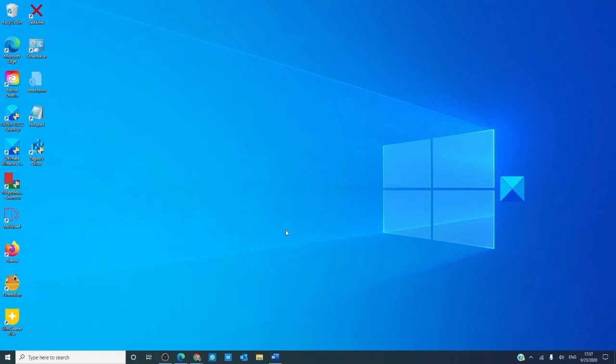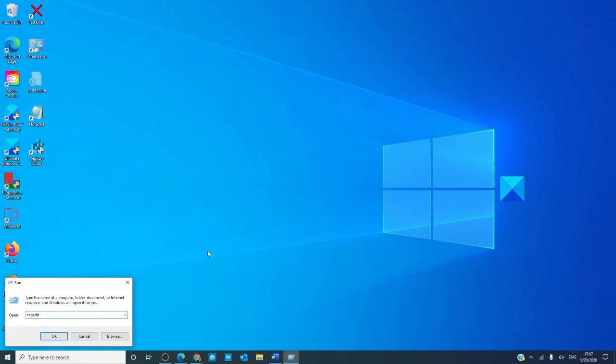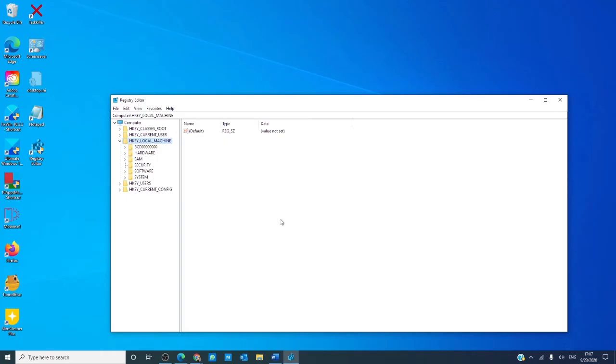And there is the run box. Hit the Windows R key, type in REGEDIT, click OK. As you see, the registry editor opens.